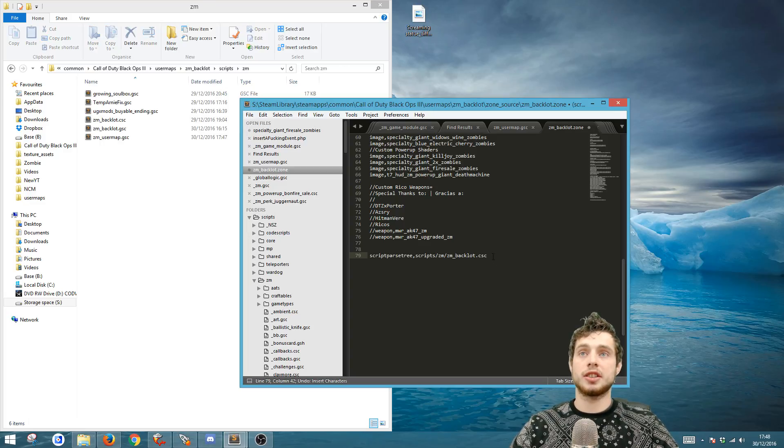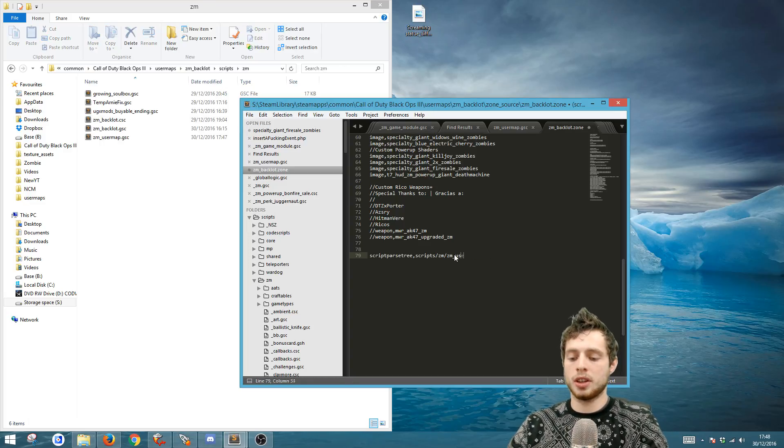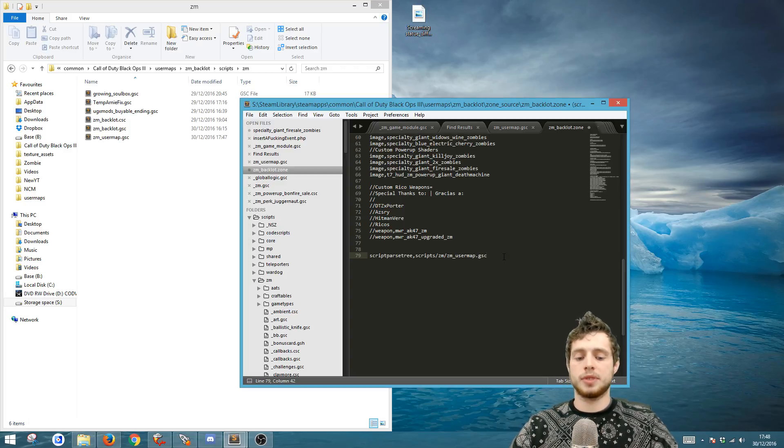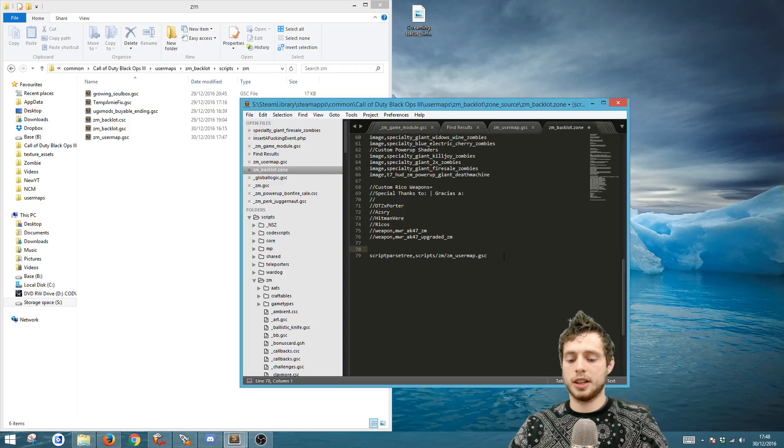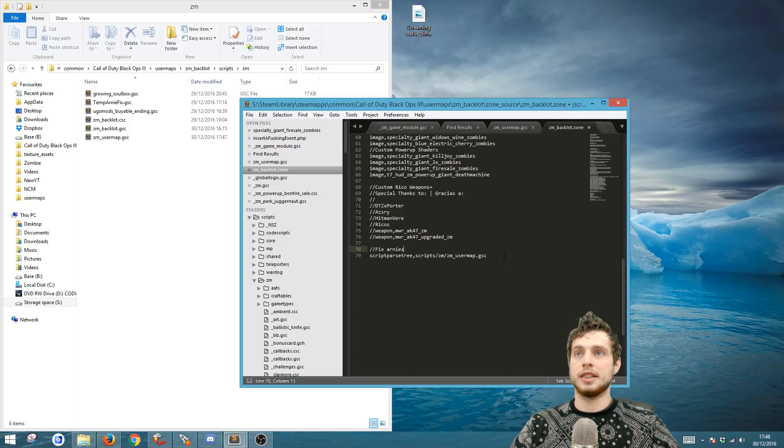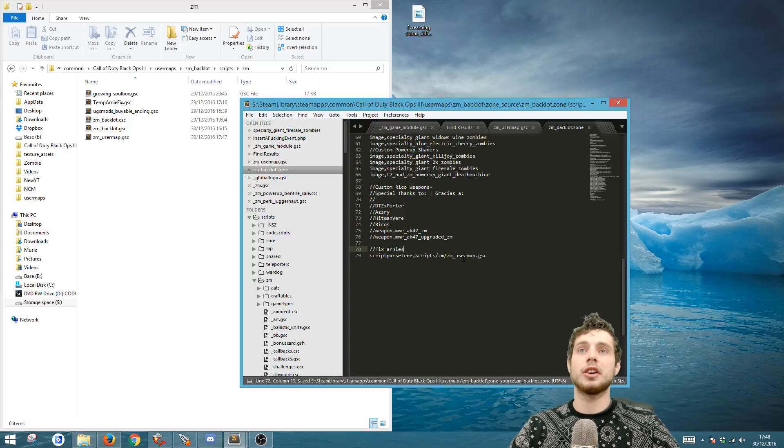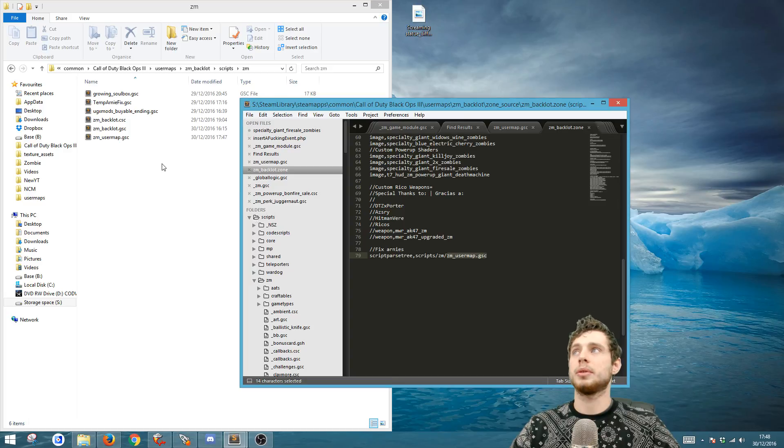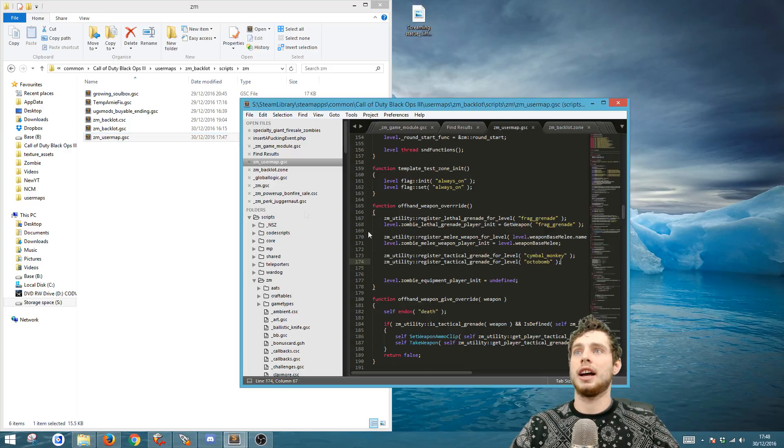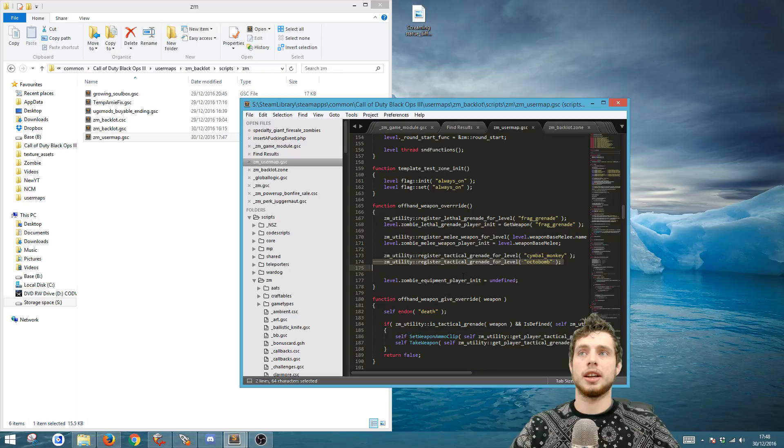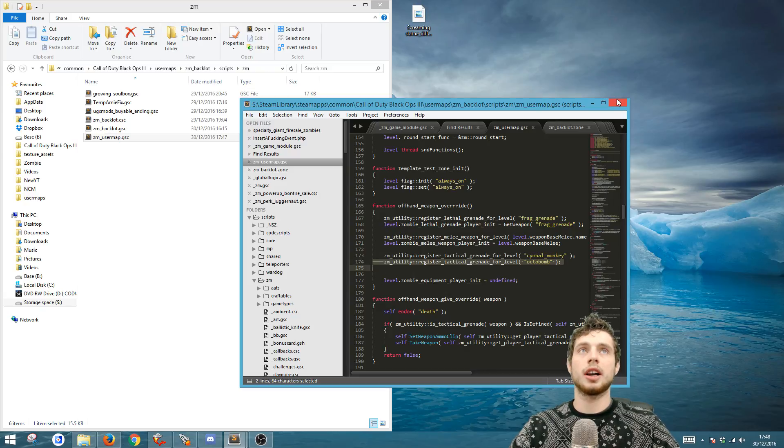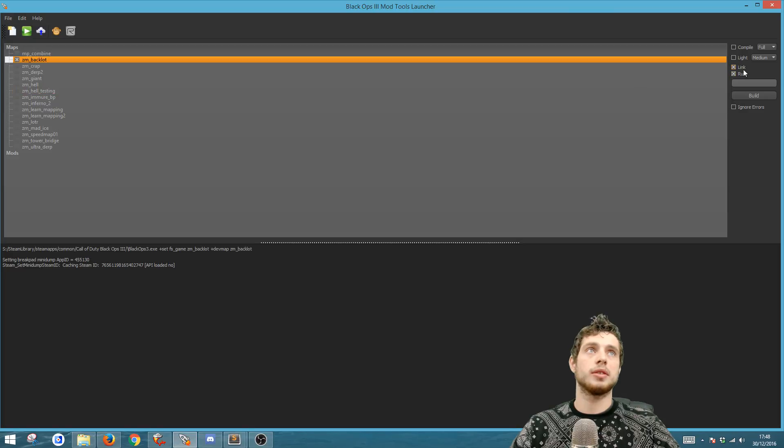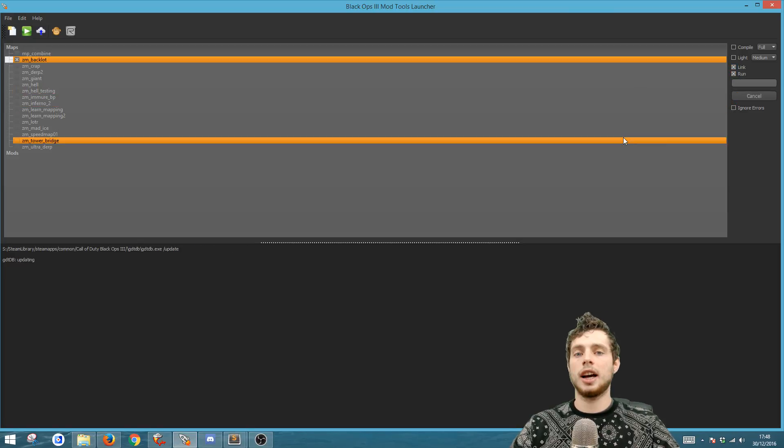Okay so we can just put here fix Arnies and save. If you already have a user map then just go ahead and make that change that we just made and add in this line underneath the symbol monkey line on 173. Okay, so we've just done that and the next thing we need to do is link the map. We'll just do link and run and do build.